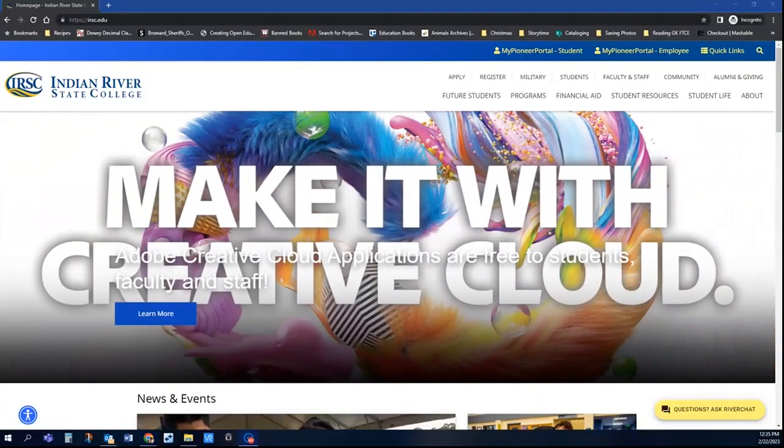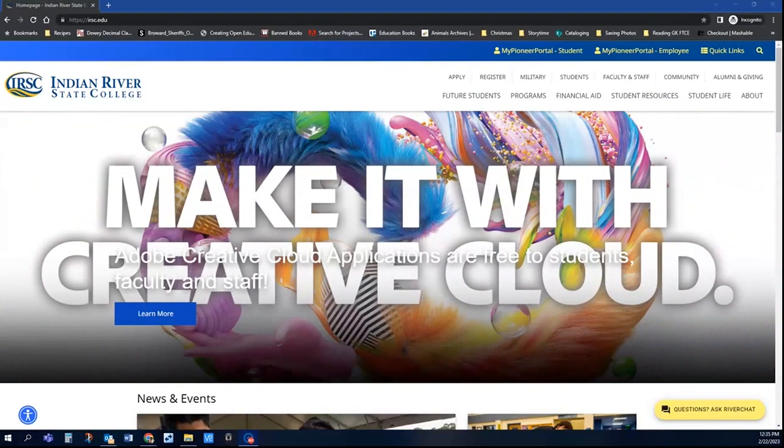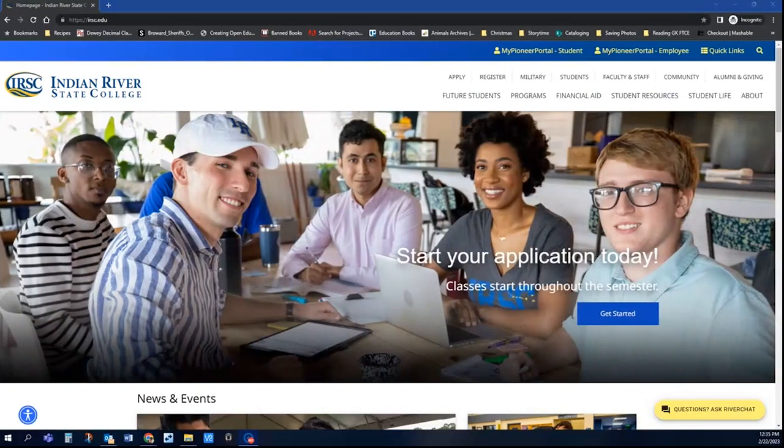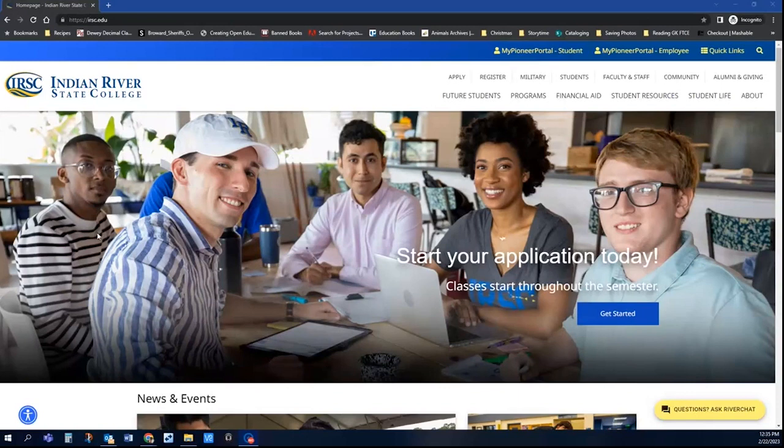I'm going to show you how you can search for and find textbooks that are available for you to view online through our controlled digital lending program.